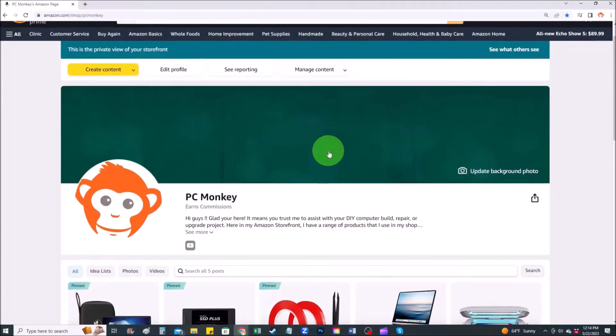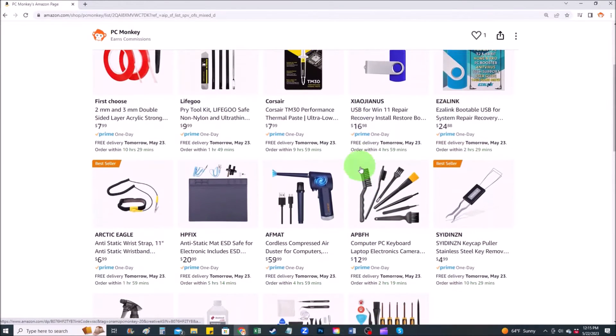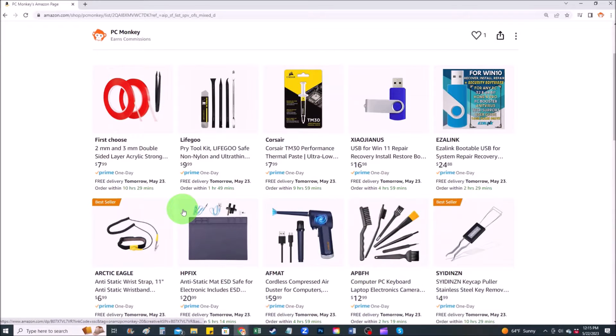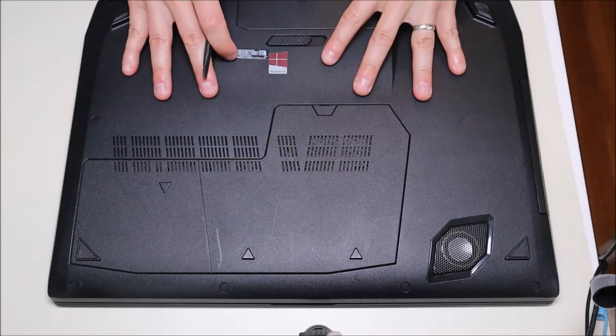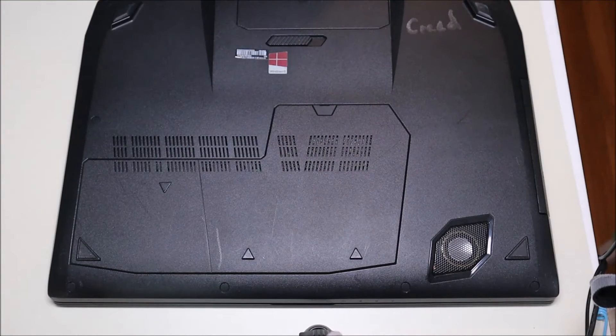If you'd like suggestions on items I use in my shop — any tools or supplies — I'll have a link to my Amazon store where you can find things I've used. On my Amazon store there are several sections, including repair tools where you can find common hand tools along with anti-static mats and bracelets that help prevent you from damaging your computer. Your model may not be the exact one I'm using, but just for the sake of an example, I'm using this one.